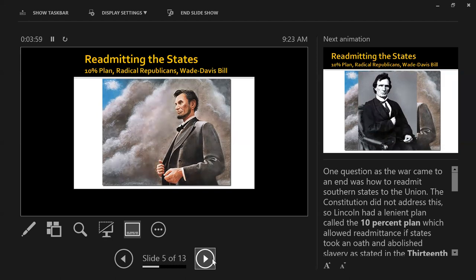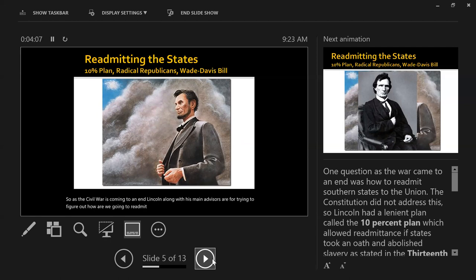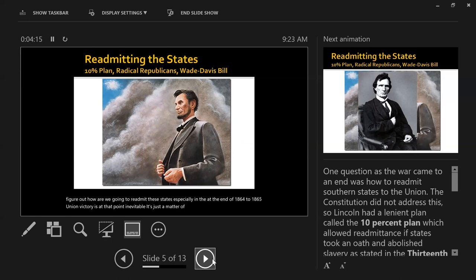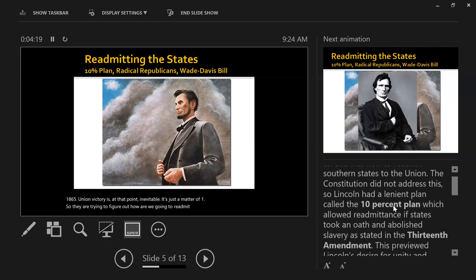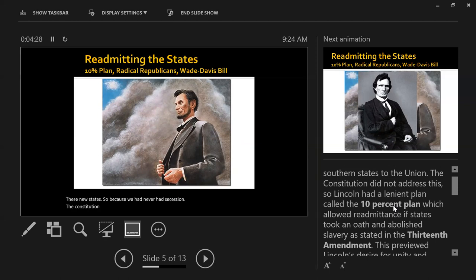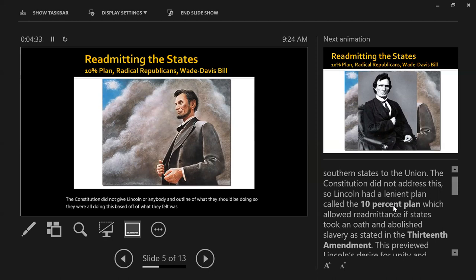As the Civil War is coming to an end, Lincoln, along with his main advisors, are trying to figure out how to re-admit these states — especially at the end of 1864 to 1865, when Union victory is inevitable. Because we had never had secession, the Constitution did not give Lincoln or anybody an outline of what they should be doing. So they were doing this based on what they felt was right. And Lincoln had what we call the 10% plan.